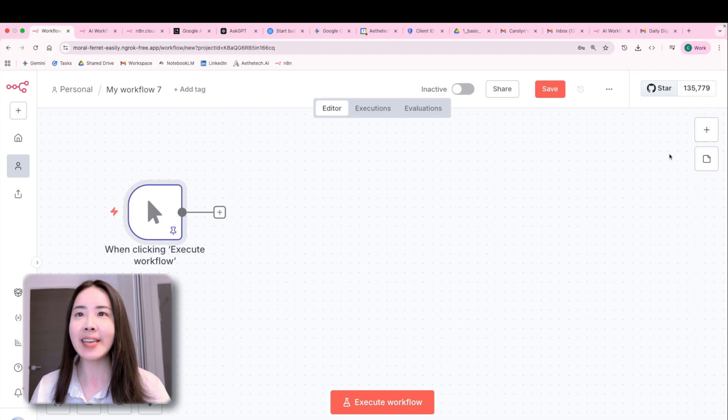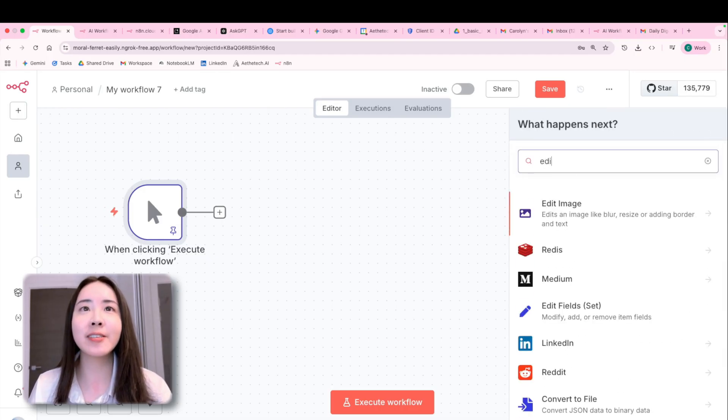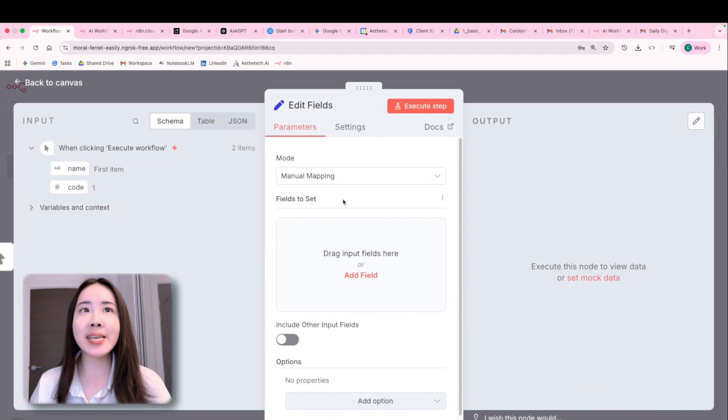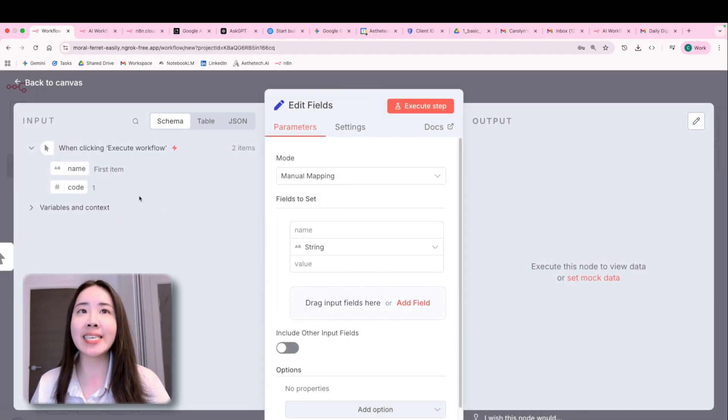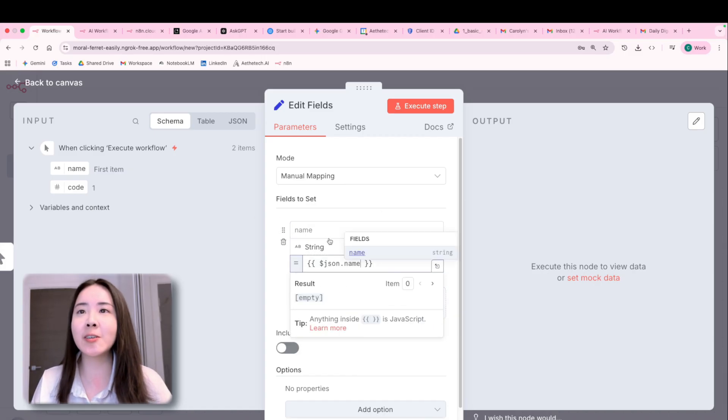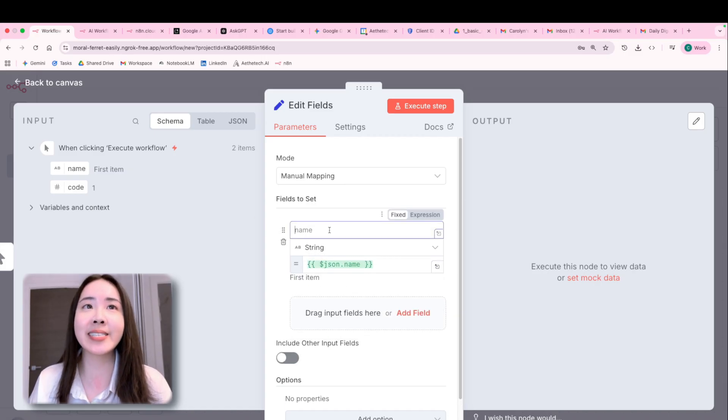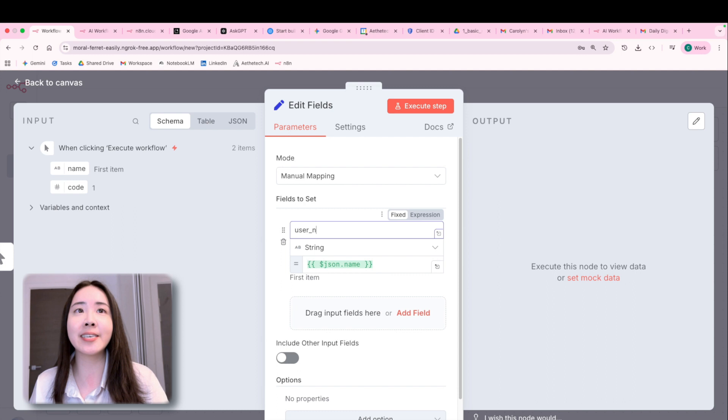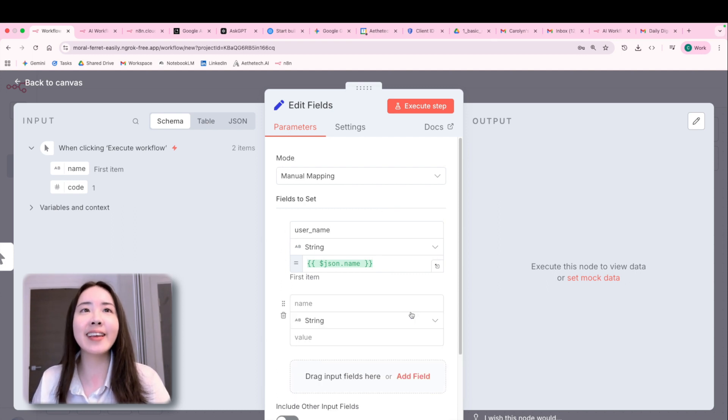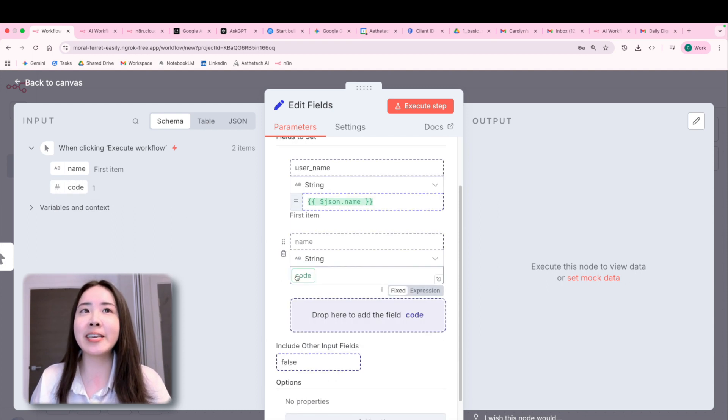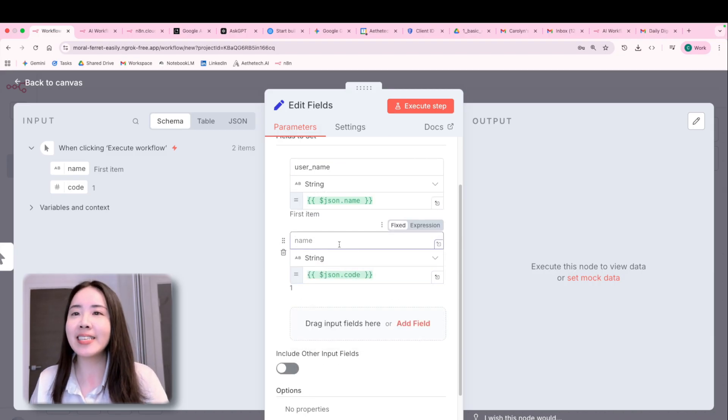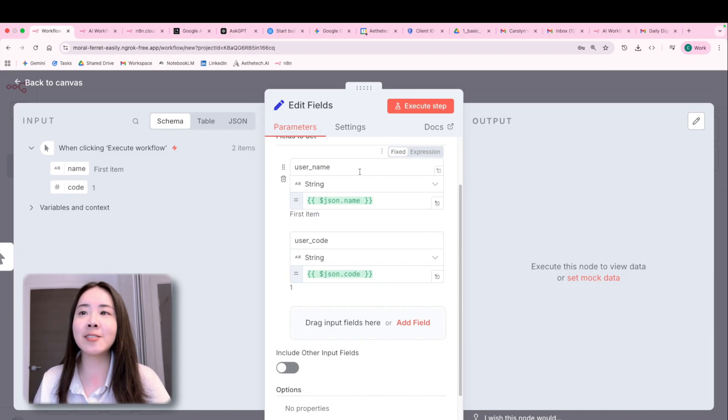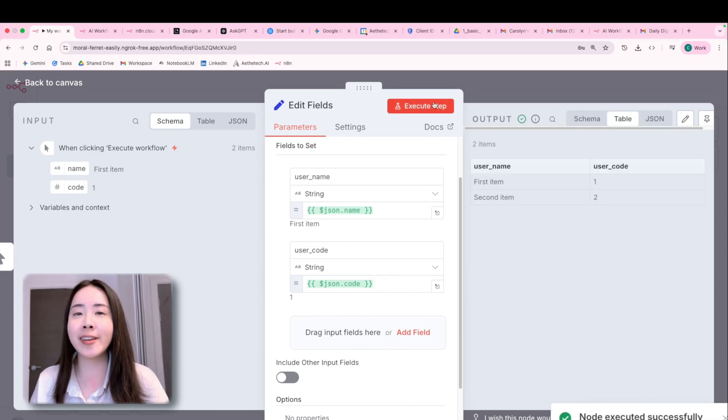Now let's add another node called edit filter. So this is basically where you can format the data that you received from the previous node and format whatever you like. For example, I can rename the name as username right here. And for example, rename the code as user code. So this is basically letting you totally rearrange your data and capture what you are interested in.